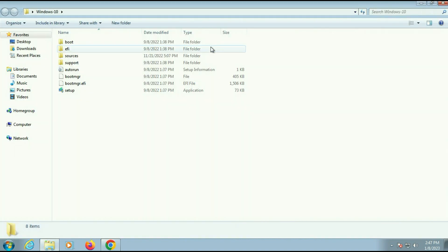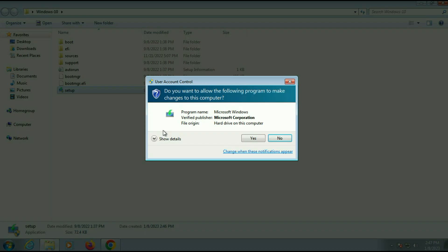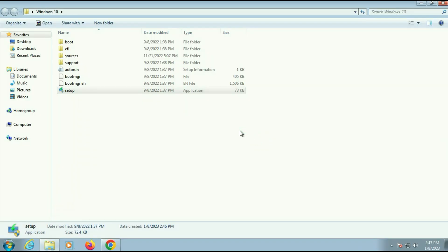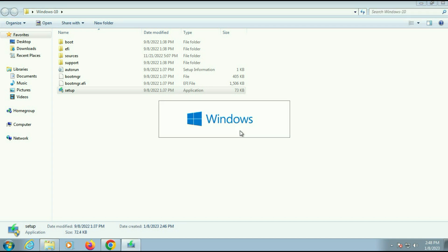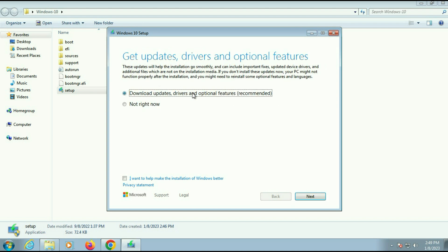Open the folder, then right-click on the setup file and click 'Run as administrator.' Wait a few seconds while processing starts. You will get the 'Install Windows 10' window. There is an option — 'Change how Windows Setup downloads updates' — click on it. There are two options: 'Download updates, drivers and optional features' or 'Not right now.'